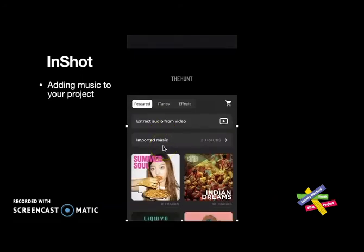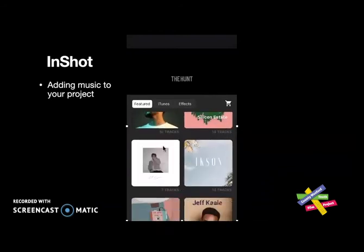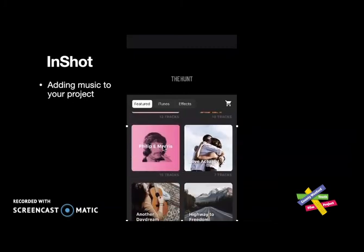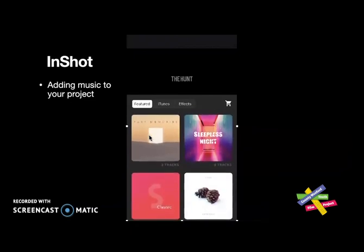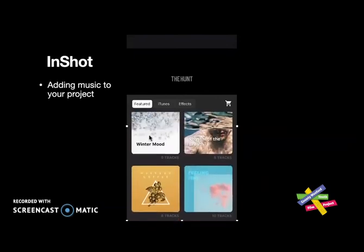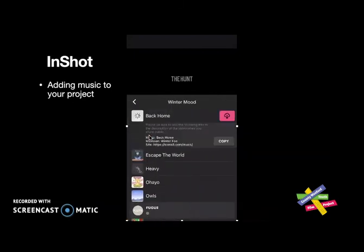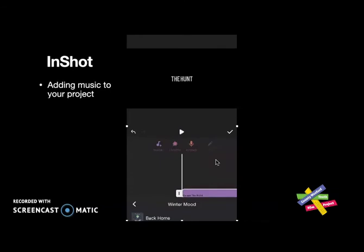I'm going to tap on the music note and it'll open up a choice of music. I can scroll down through it and play different tracks to see what works best for my piece. I'm going to tap on Winter Mood. I'm checking to see if something else appeals — nope, so Winter Mood is it. It gives me a choice of songs and I can play one to see if I like it.